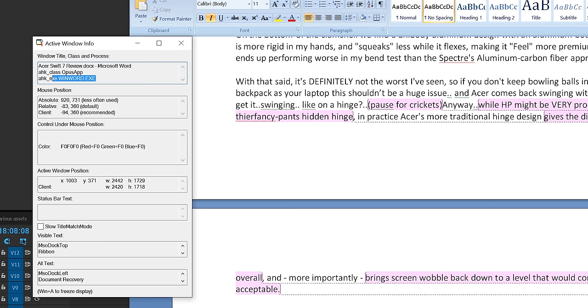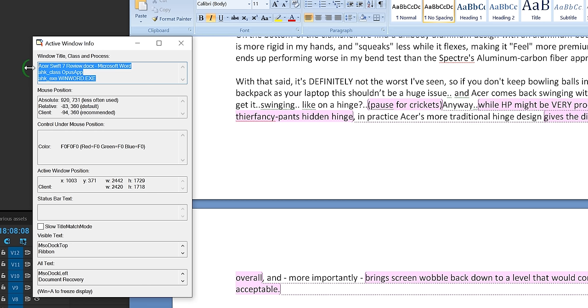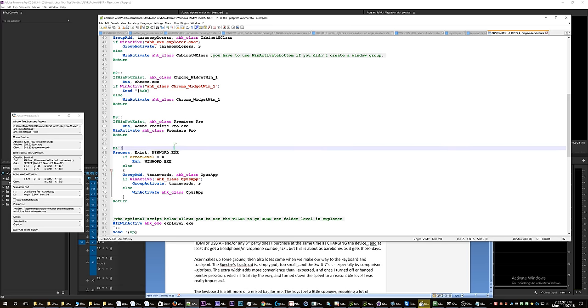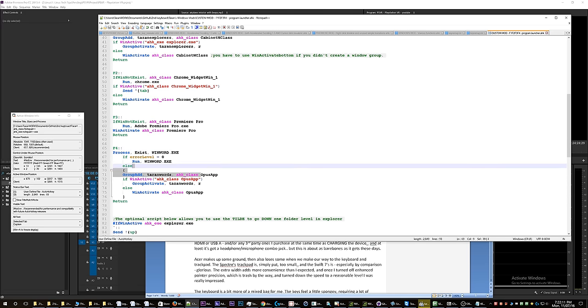is winword.exe and the AutoHotkey class is OpusApp, whatever that means. So anyway, that's where I got the information and you can see in here that that's the info I used to activate these various applications. Premiere's is the simplest, but there's some more complex ones. I'm going to show you Chrome next. Okay, so